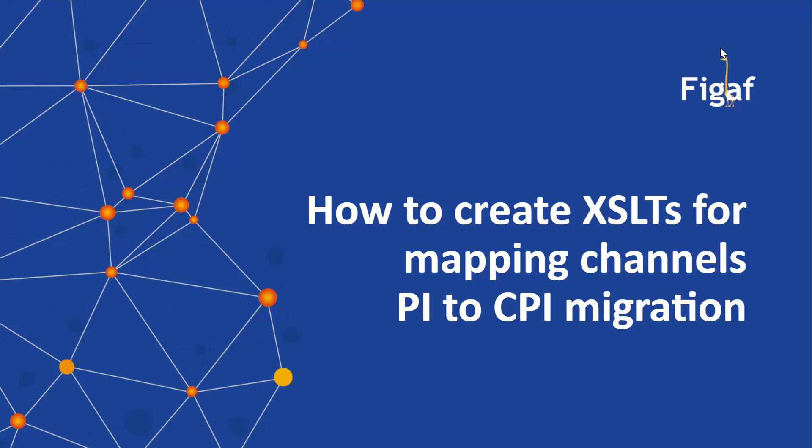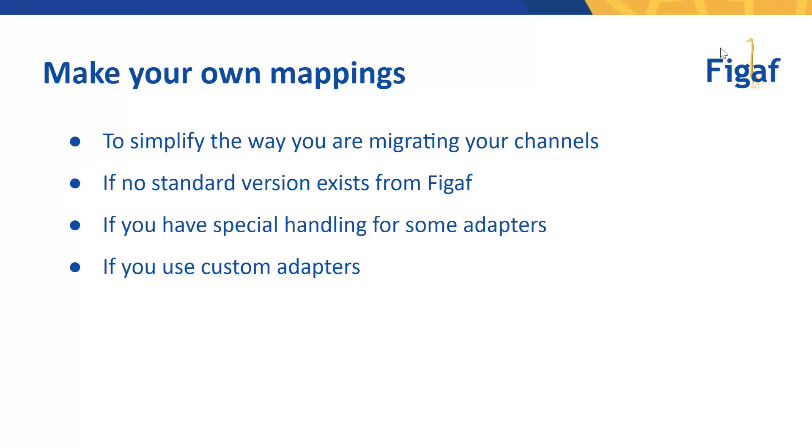How to create your own accessibility mappings from mapping a PI channel to a CPI channel object when you're migrating with the FIGAF tool. When you want to create your own mappings, one of the places where it makes sense is if you have a lot of custom things into your mappings or into channels that you'll be using often.